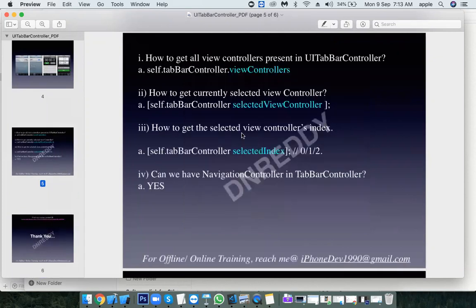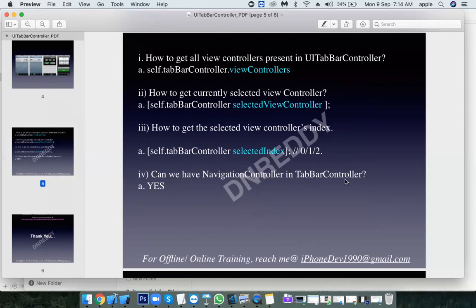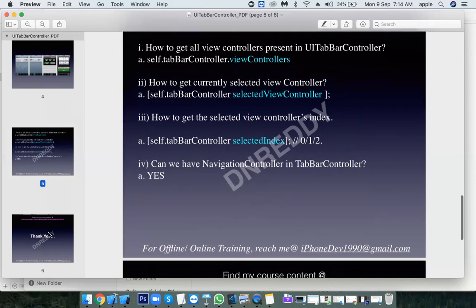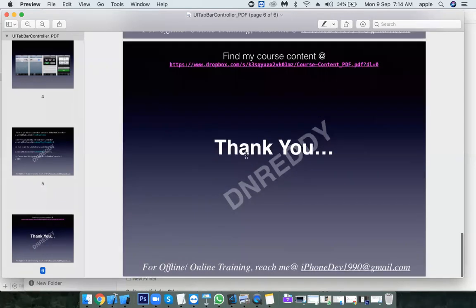Similar to navigation controller, tab bar controller has a set of methods and properties. To identify all view controllers we have the property viewControllers. To identify the selected view controller we have selectedViewController. To identify the selected index out of four tabs we use selectedIndex. We can also have a navigation controller inside a tab bar controller — yes, that is possible. Let's see it practically.